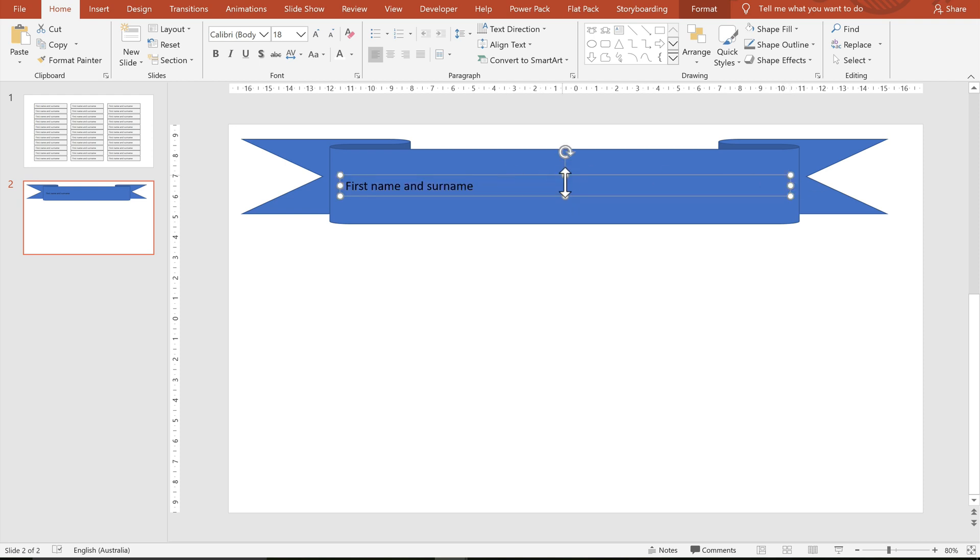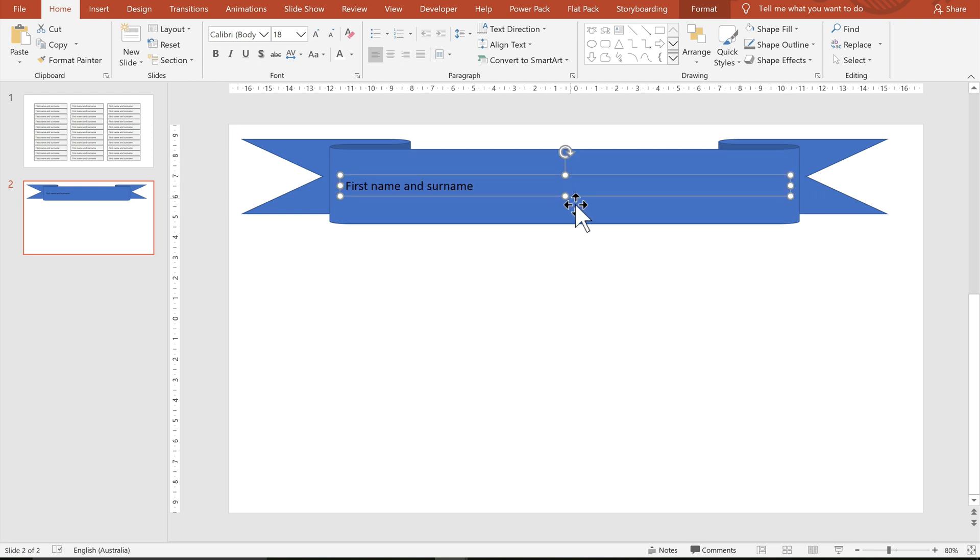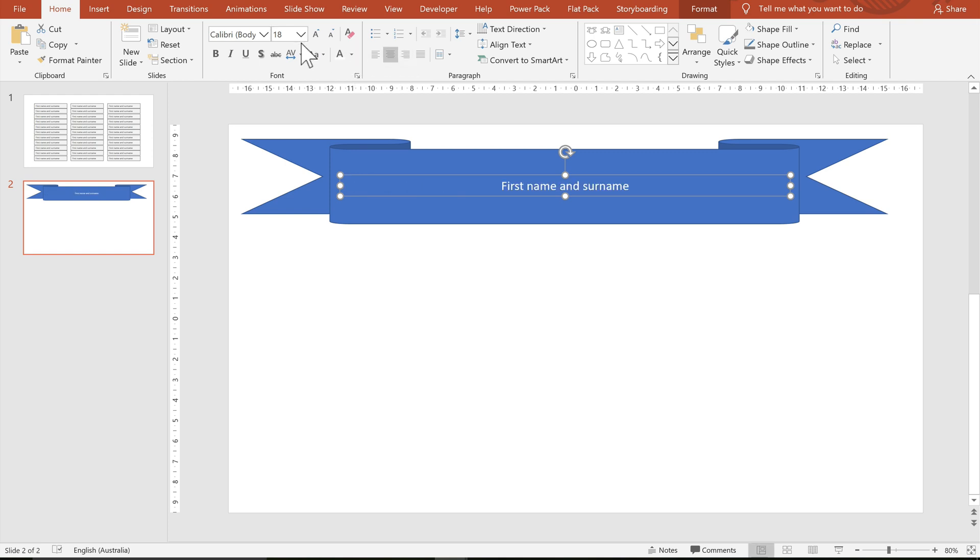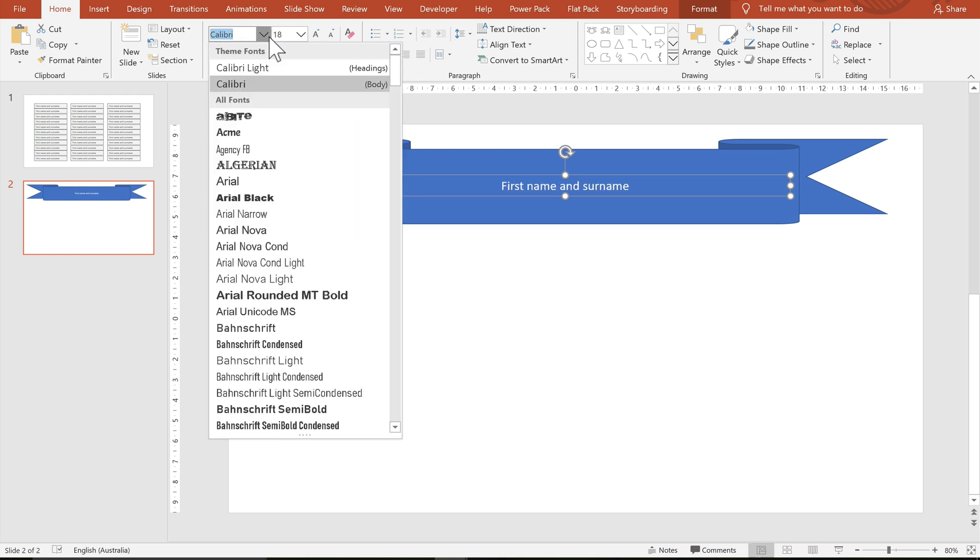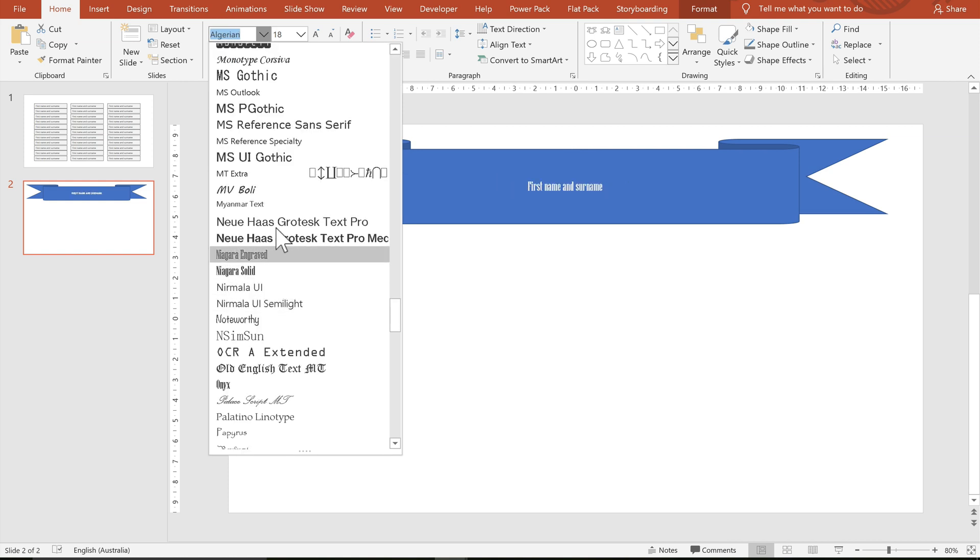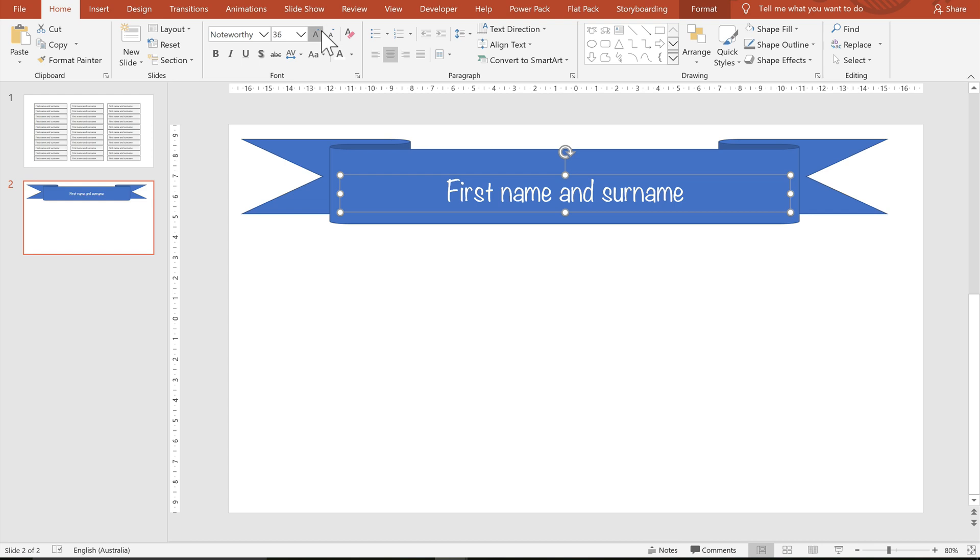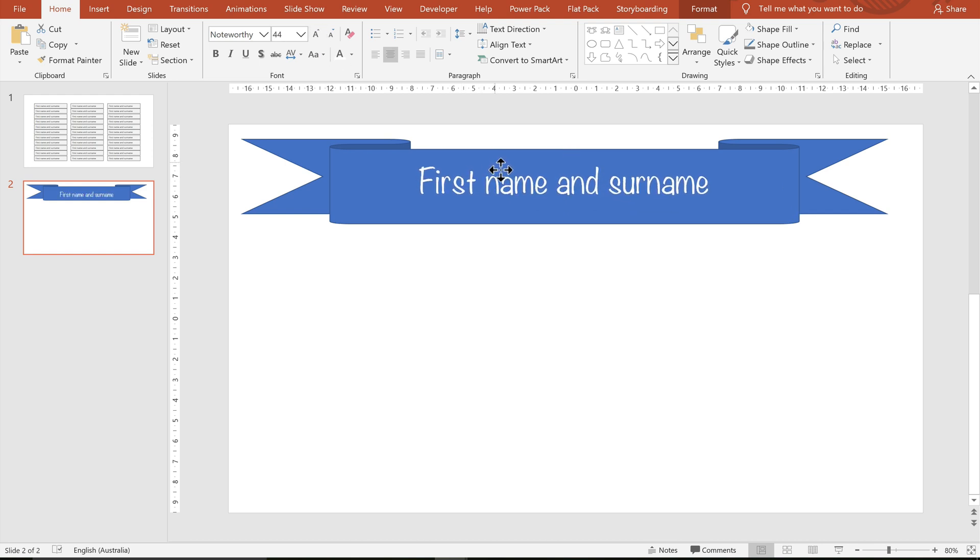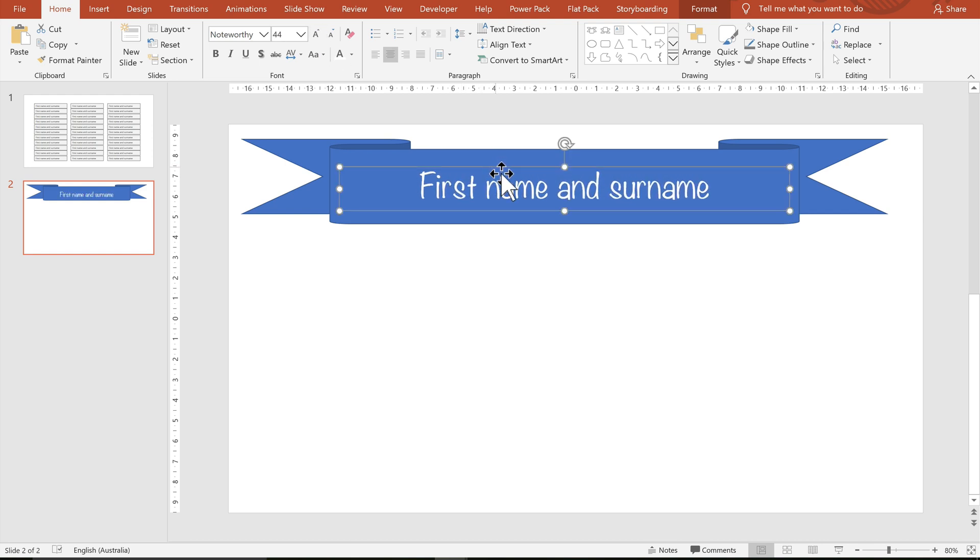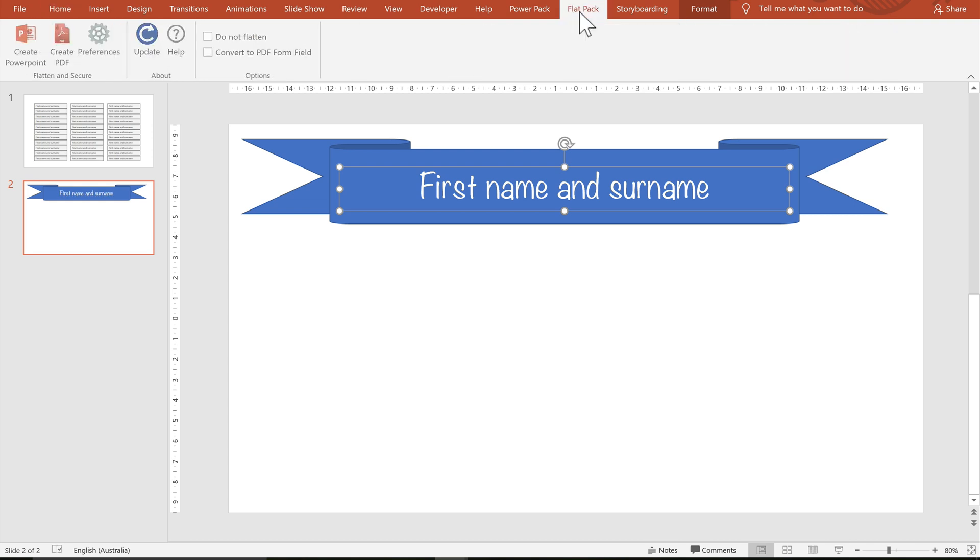And most importantly, I'm going to change the alignment of this. And I'm going to also change the font.